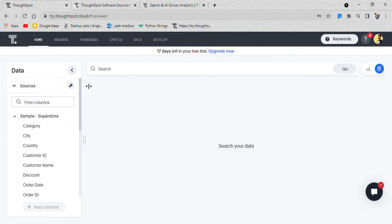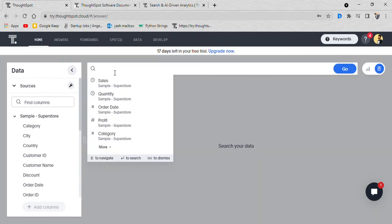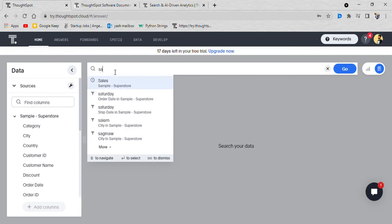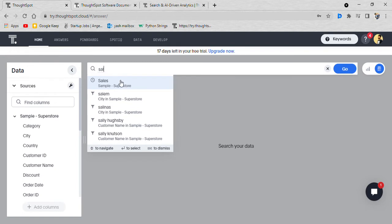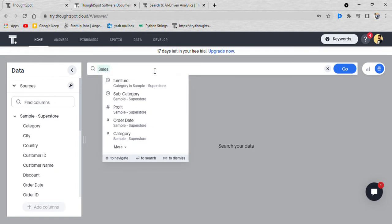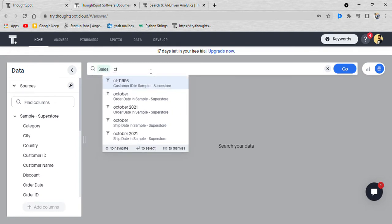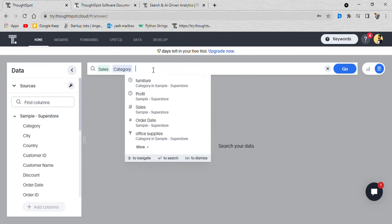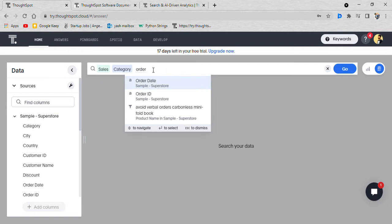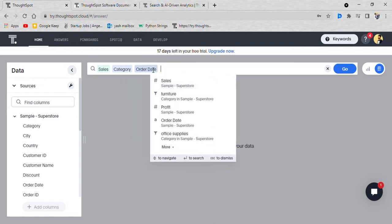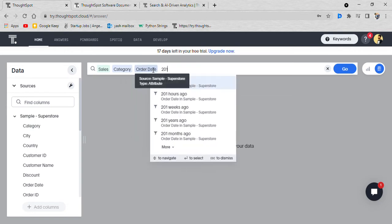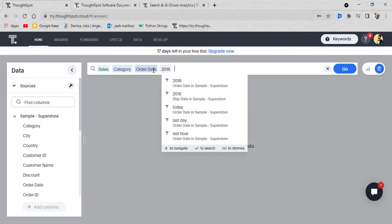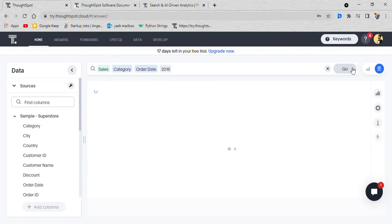Suppose I want insights into this data, like I want the sales of furniture category. I'll just type sales and it'll pop in right there. Sales of category, where date was 2016, for the year 2016. Order date 2016 and you press go.